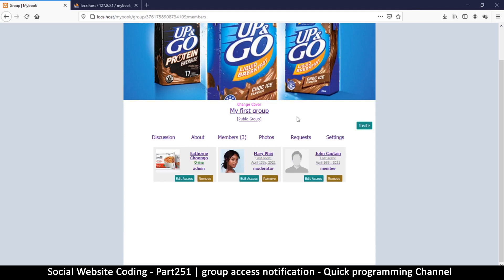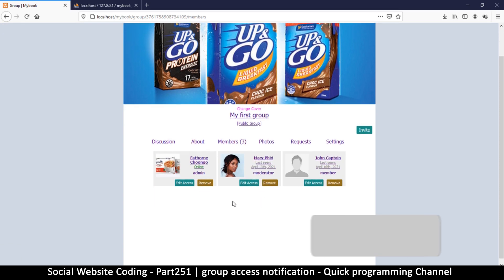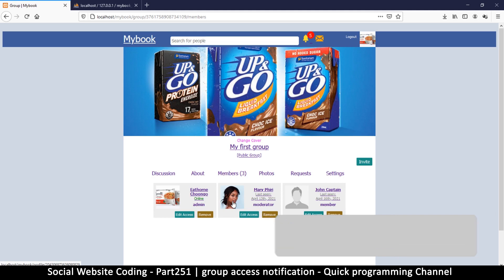Welcome guys. Let's finish up this website by adding notifications, because if we add somebody as admin, they ought to know that we've added them as an admin or a moderator to a particular group. To keep things simple, we're going to copy what we already have, because we've already added a notification for when somebody is invited to a group.